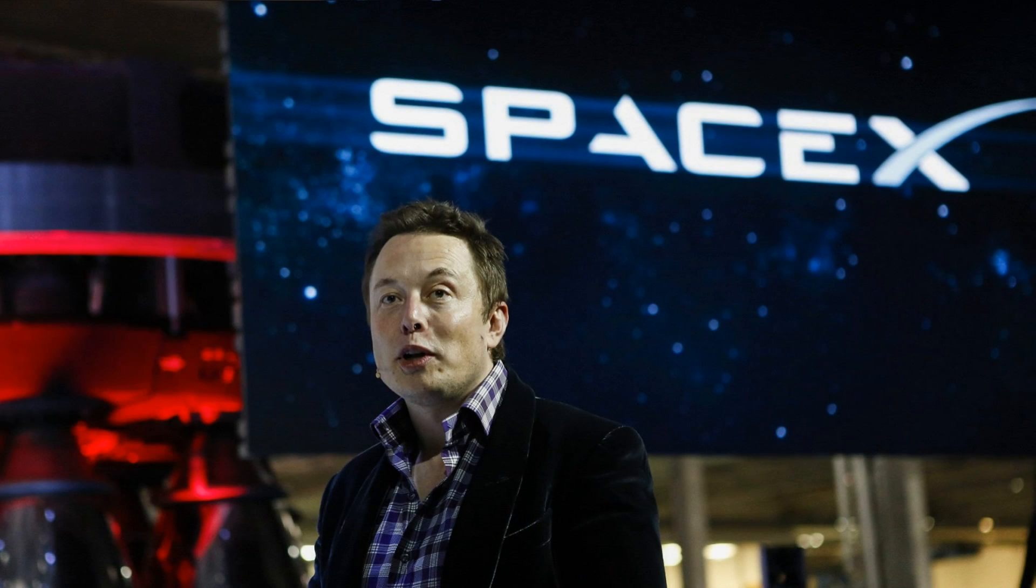In late September, SpaceX CEO Elon Musk is set to publicly unveil a space transportation architecture designed to enable the large-scale colonization of Mars.